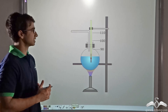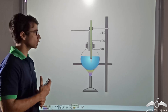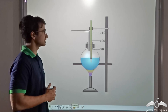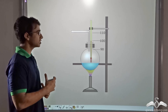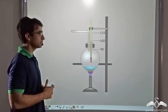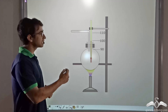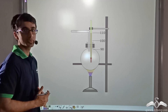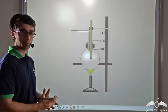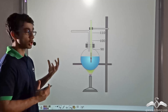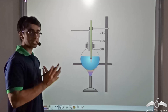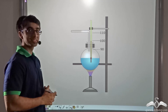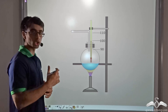Let us take another example. Over here we are heating water constantly till it starts to boil at 100 degrees Celsius. You will find that even though it is boiling continuously and changing to vapor, the temperature is not increasing until and unless the entire water is getting converted to vapor.